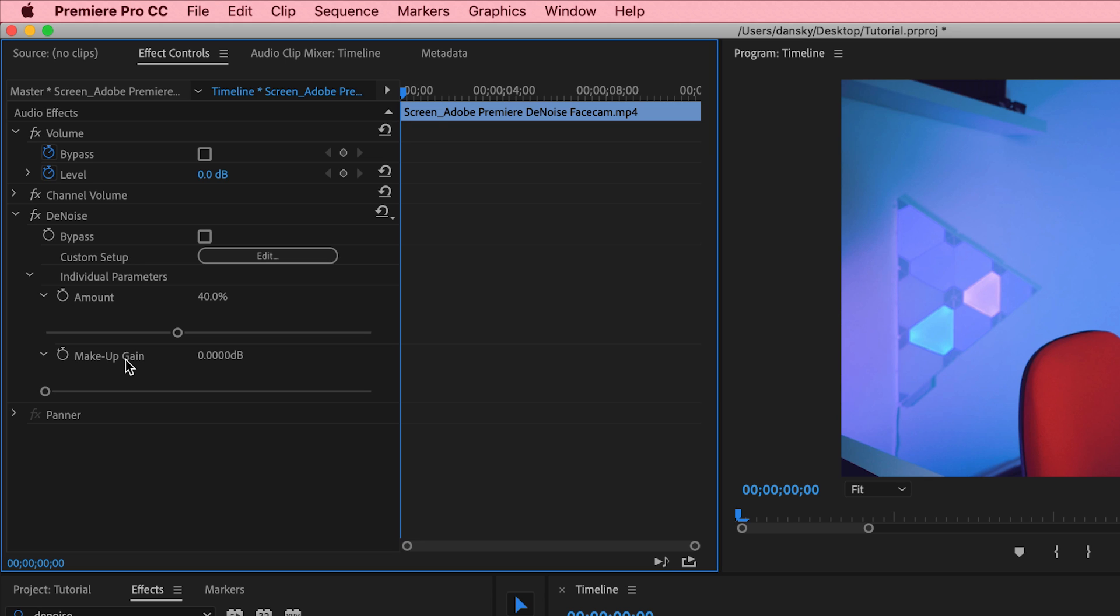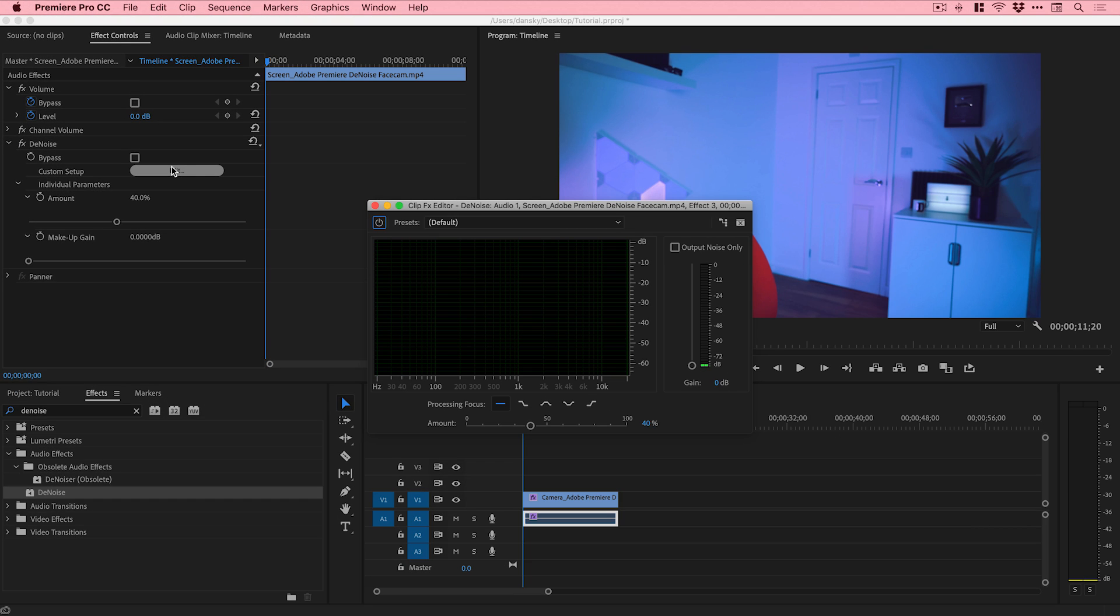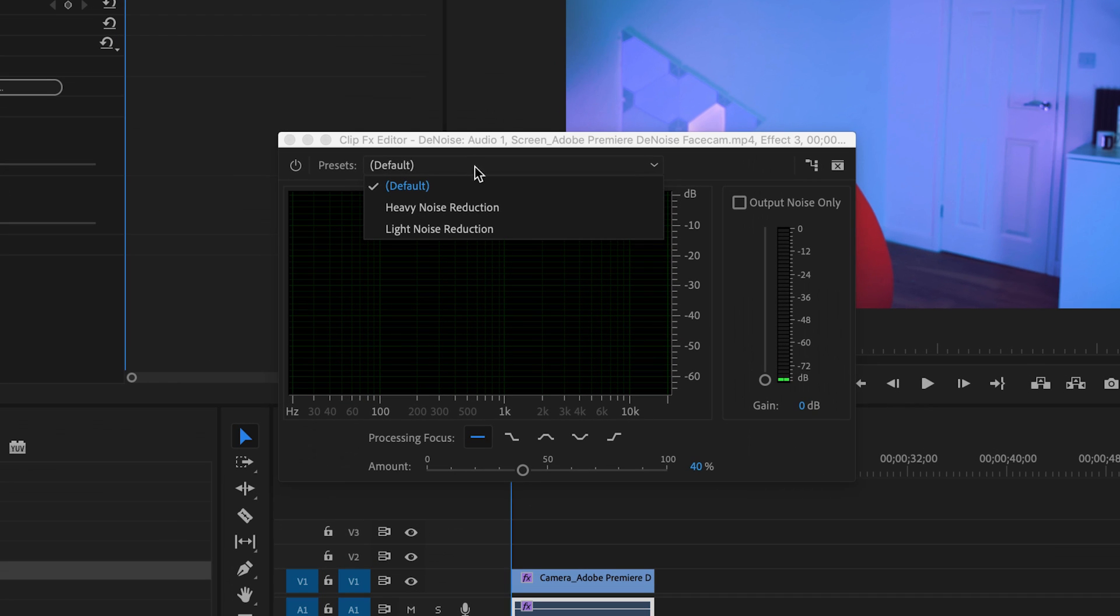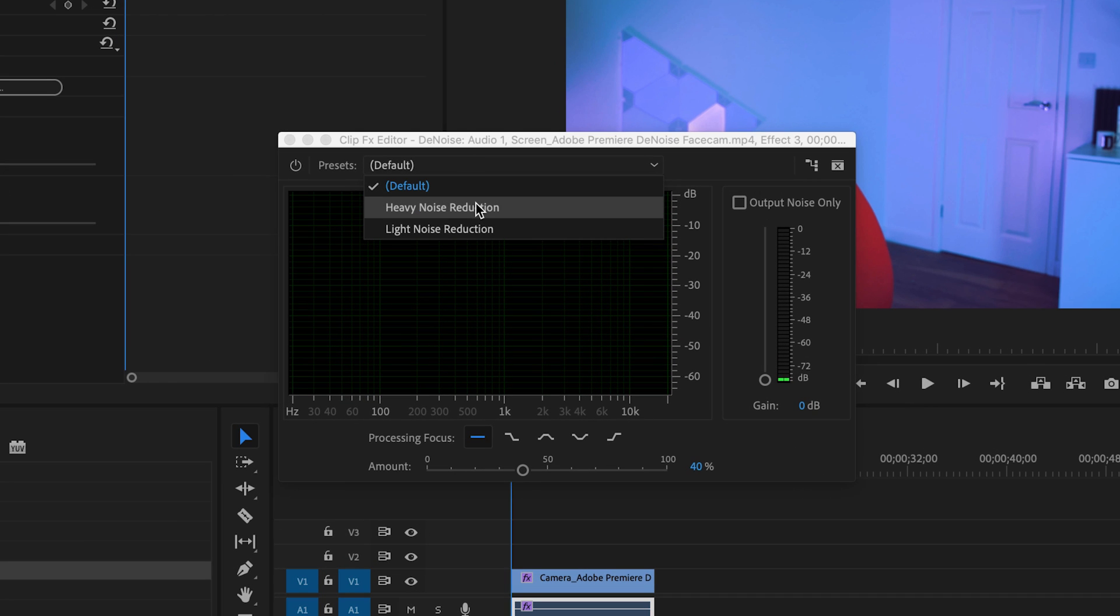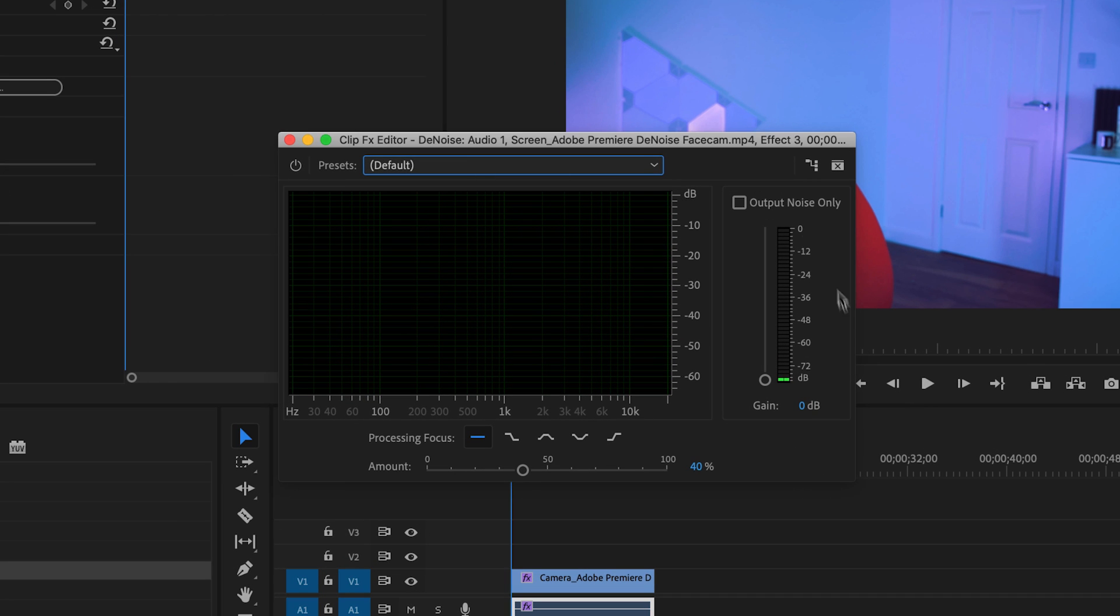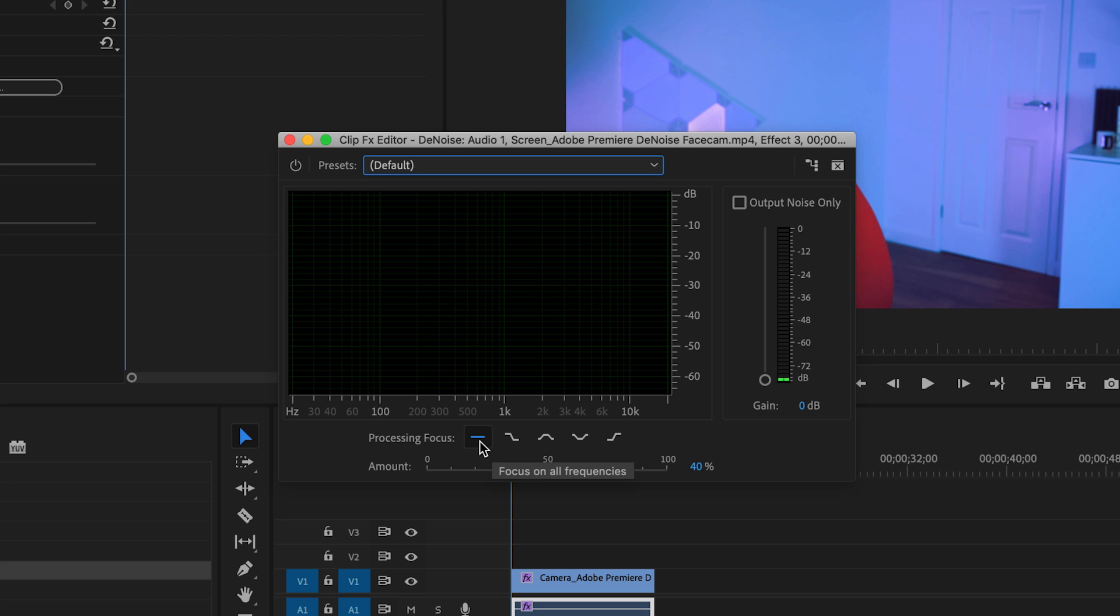You can adjust these and you can actually hear the difference on your audio while it's playing. You can quickly and easily turn this effect off and back on as you're playing. Let's go to Edit and we've got a couple of presets here: heavy or light noise reduction. You've got the processing focus - we're just going to keep this set to focus on all frequencies.